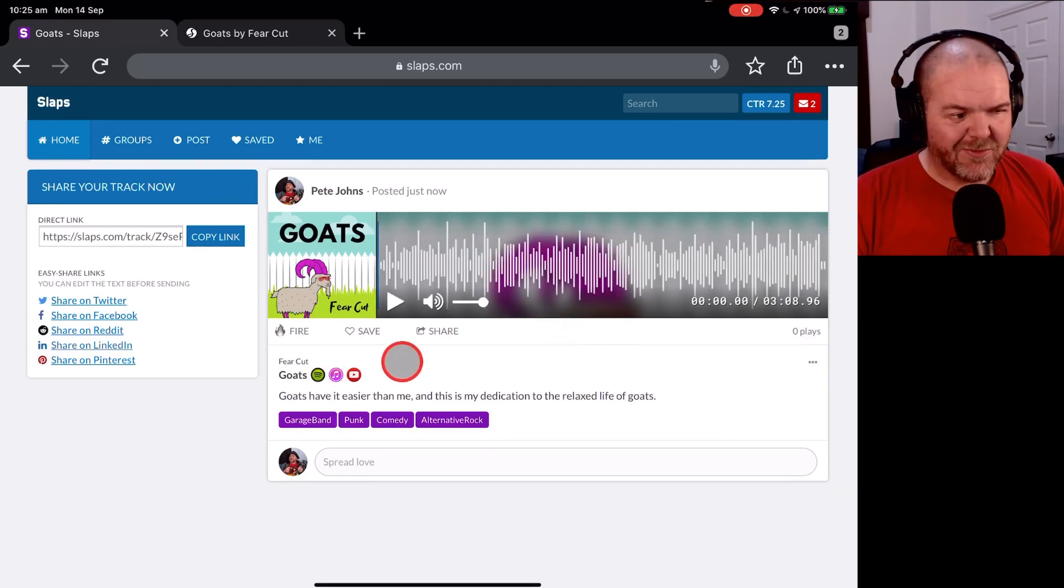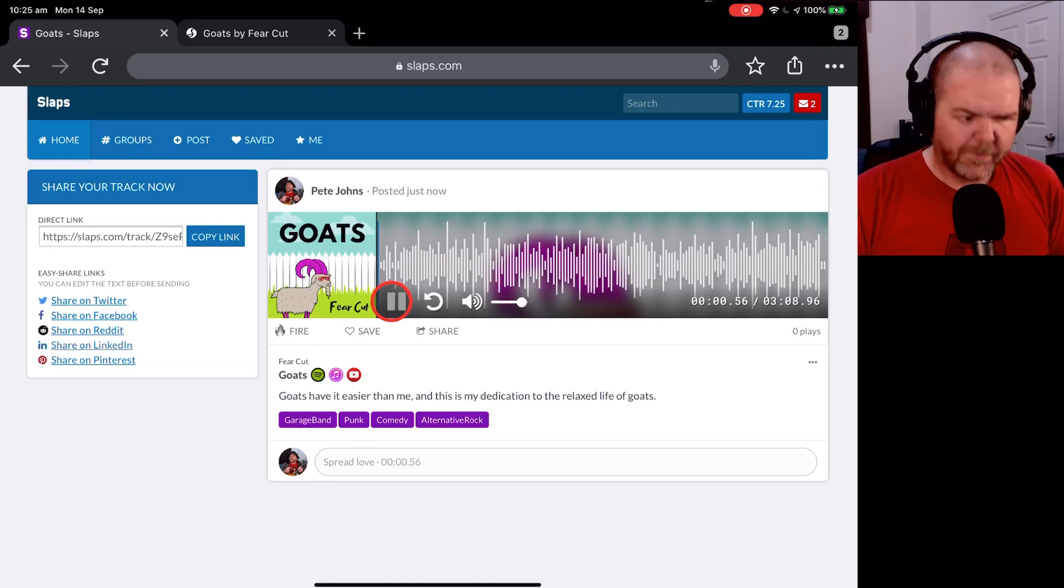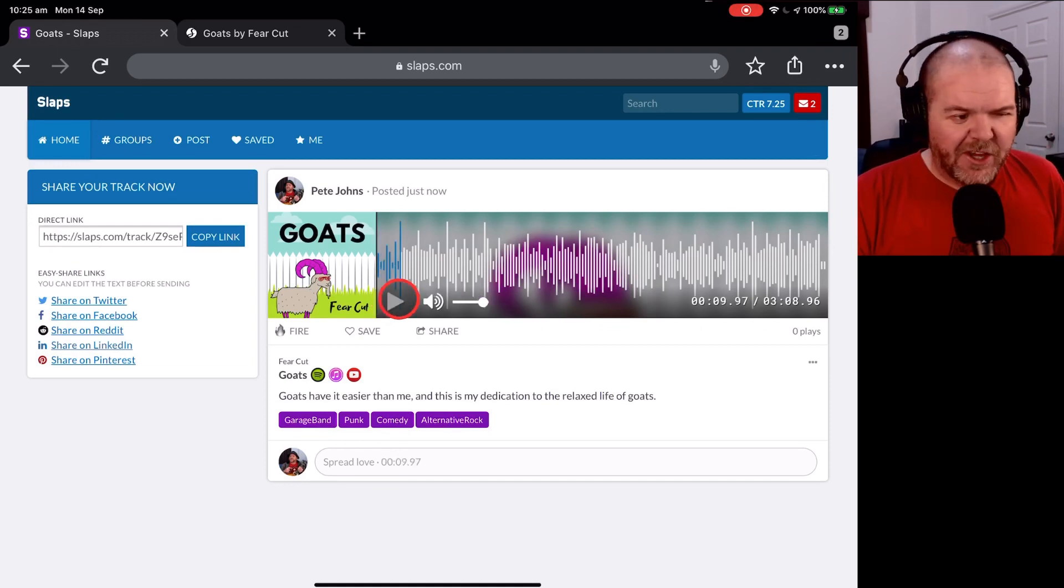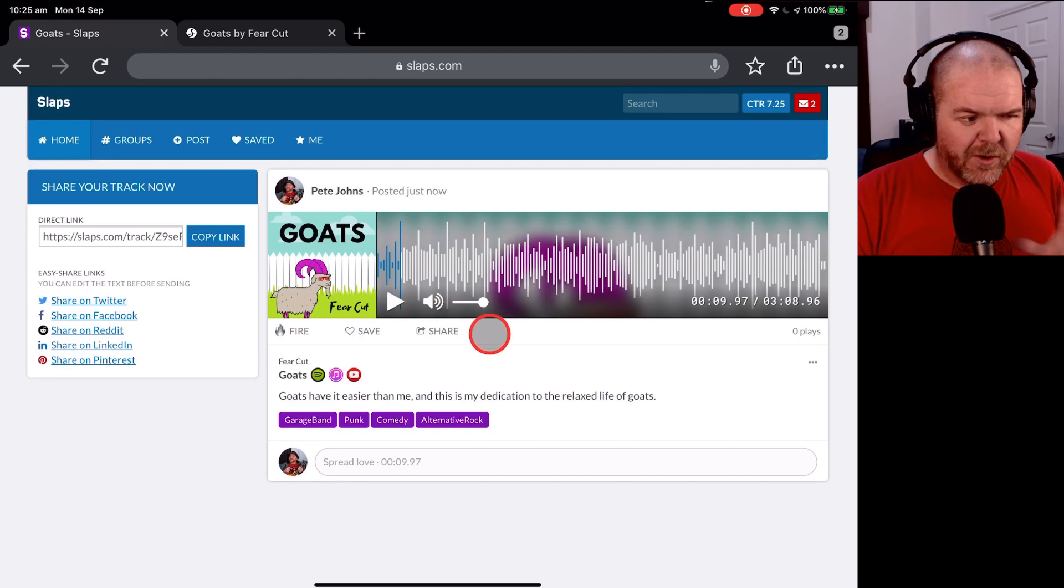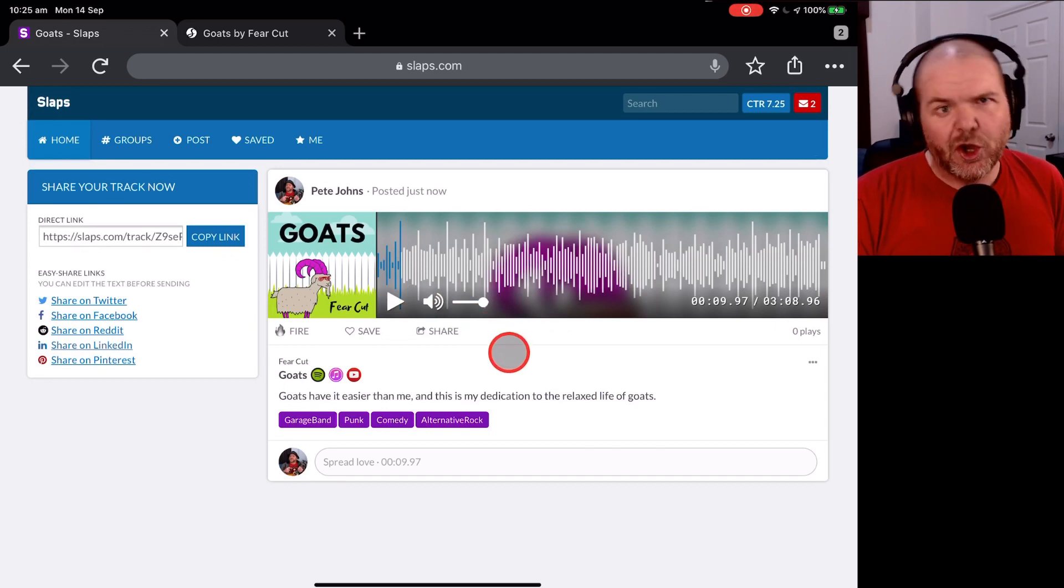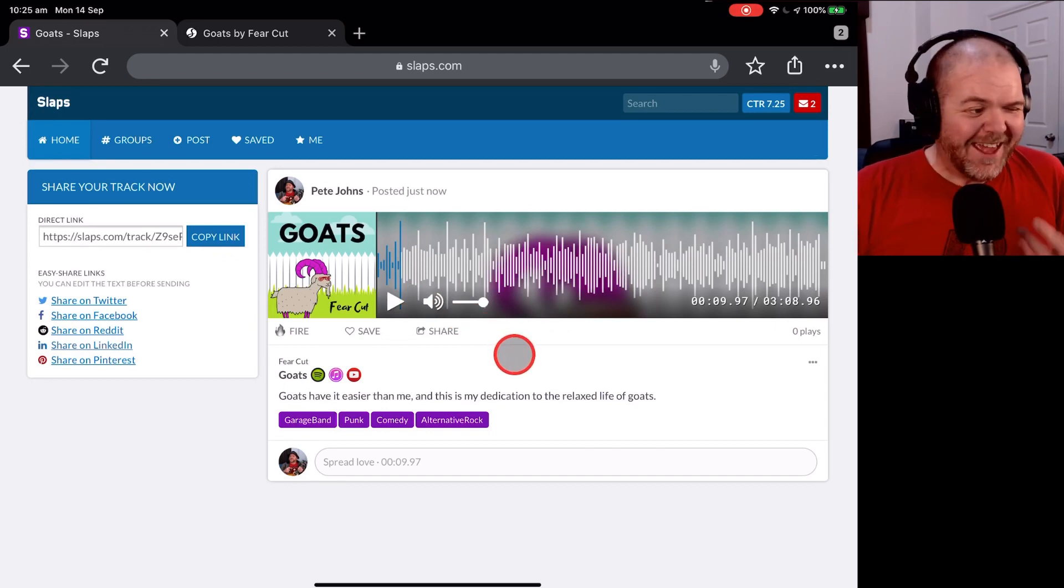There it is. It's ready. Should we hit the play button? Let's do it. And there you go. My song, Goats, is good and ready to go. There you go.